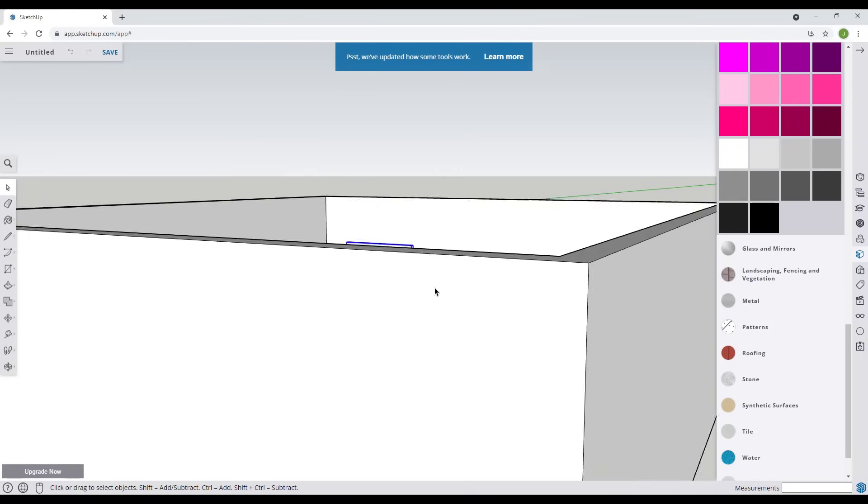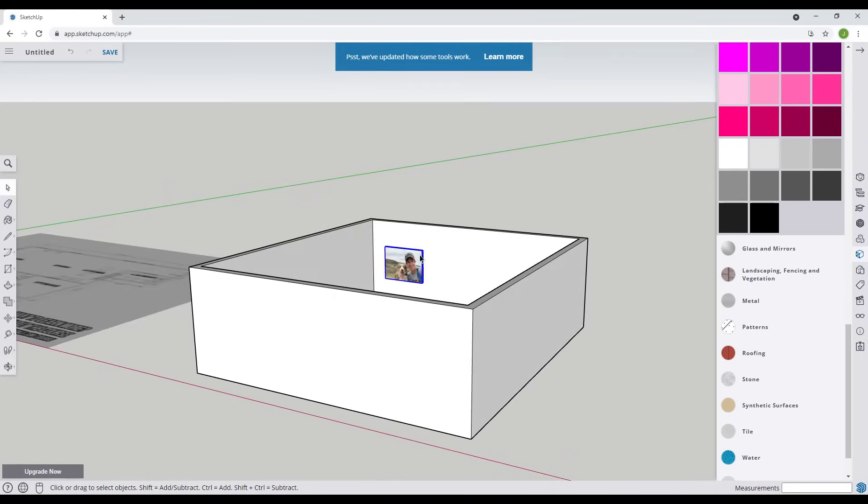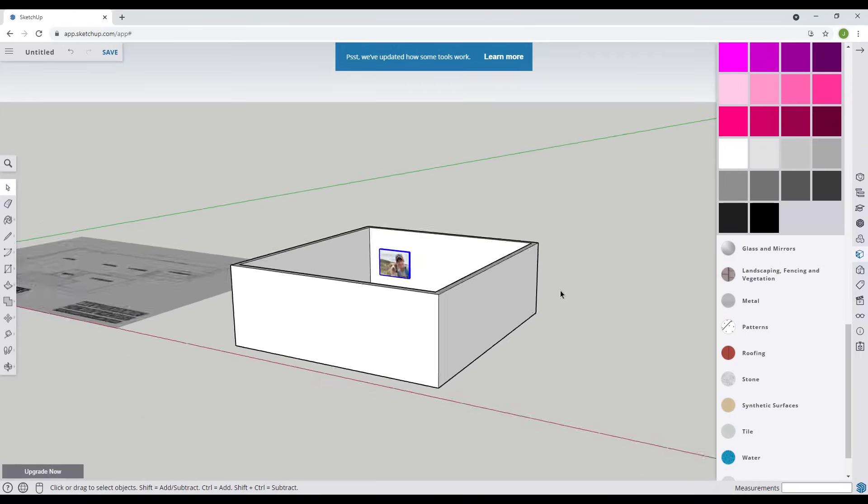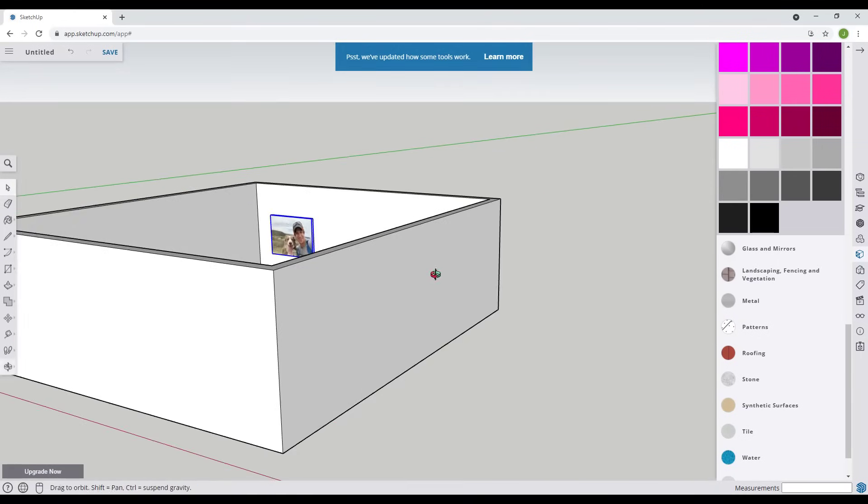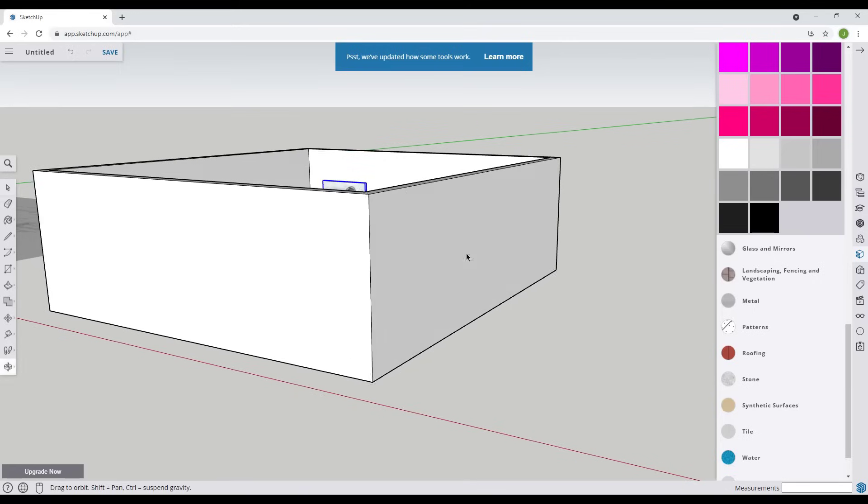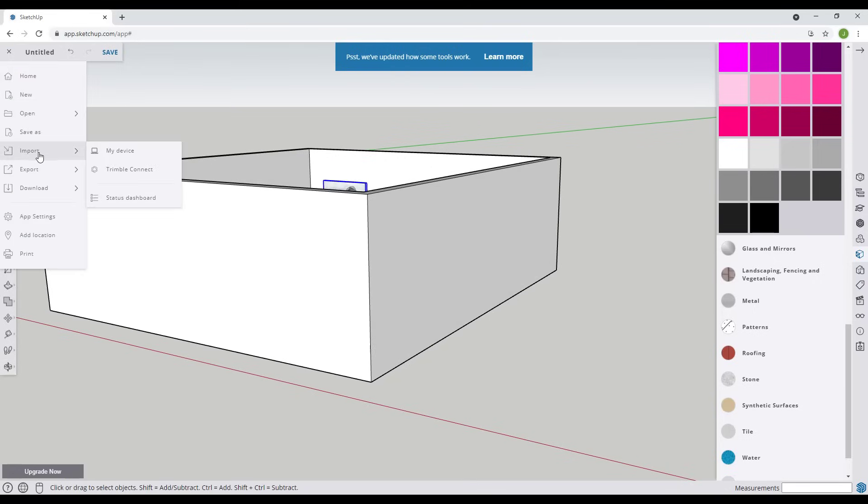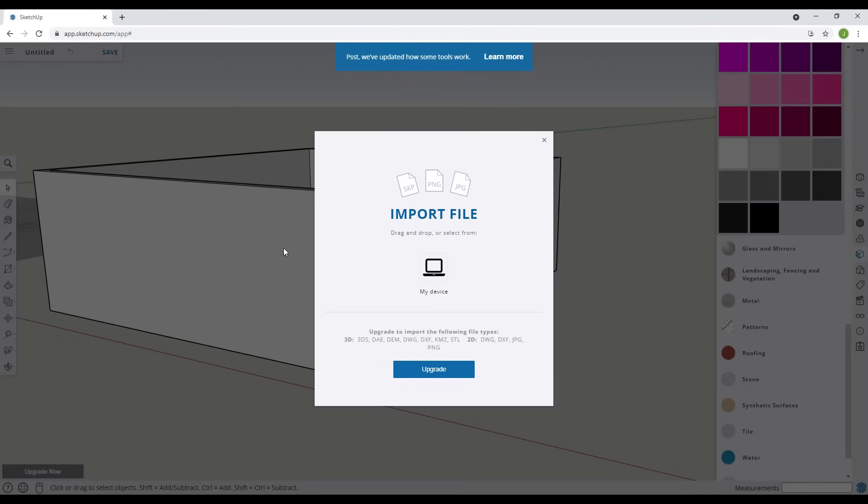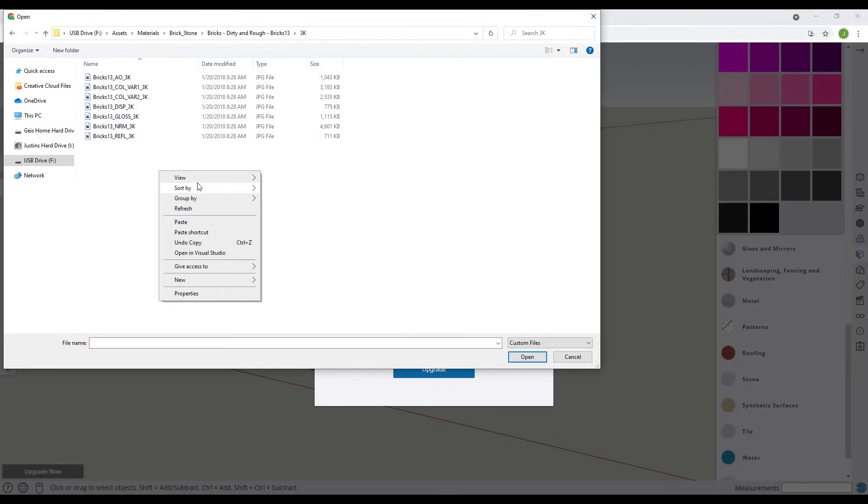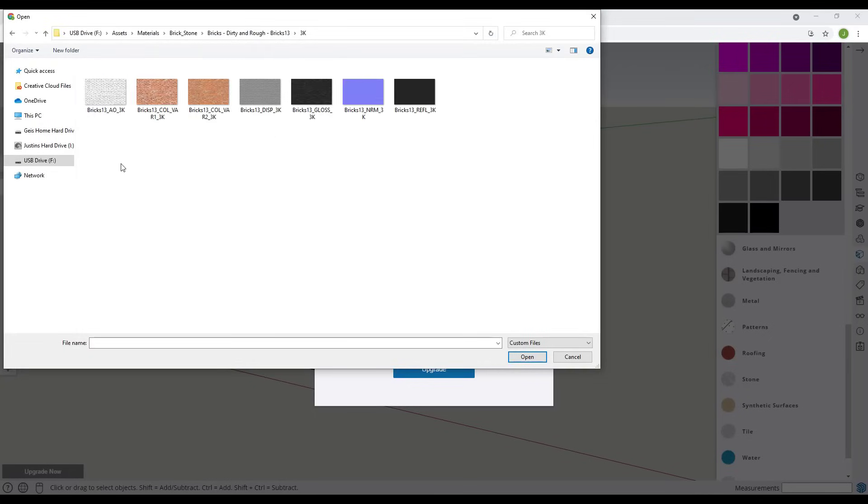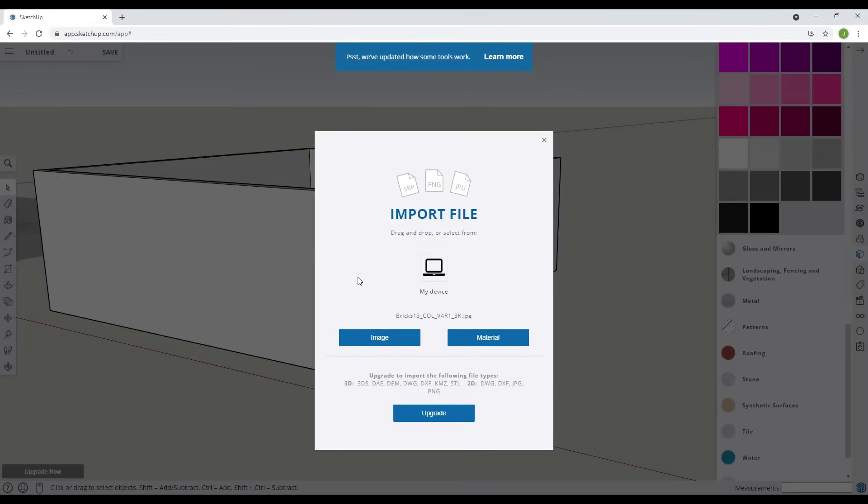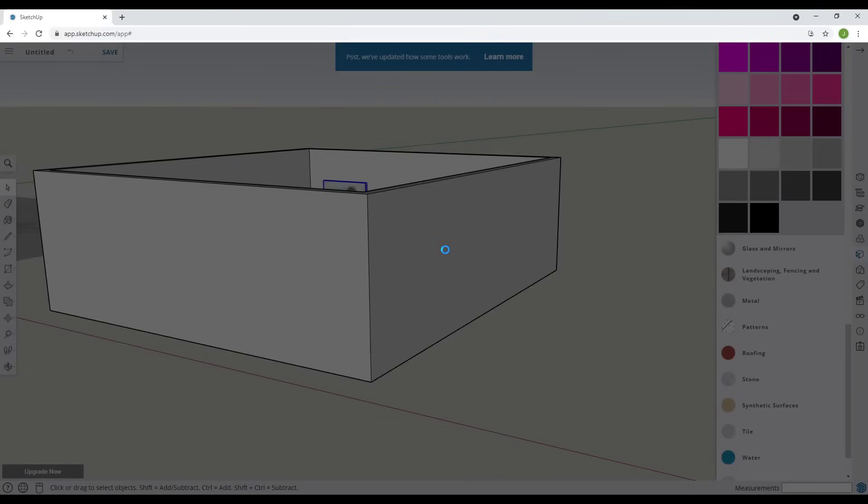You can also bring in images as materials. When we do that we can do import from my device and in this case I'm just going to pick a brick material that I've downloaded. So we're just going to use this one right here. We'll import this as a material.